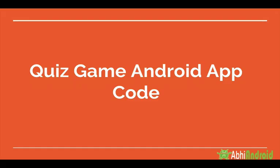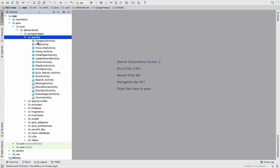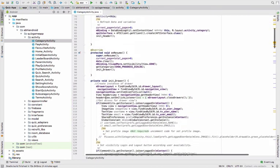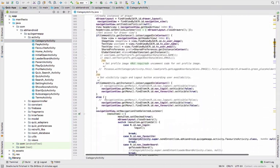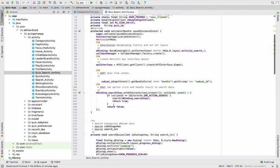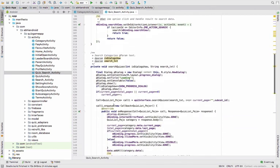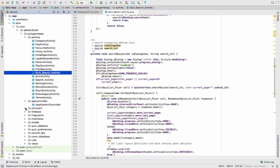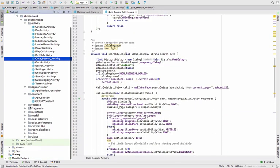The second thing you need is the Quiz App source code. I have already opened the code in Android Studio, which you will get after your order. This code is very deeply commented and neatly developed.